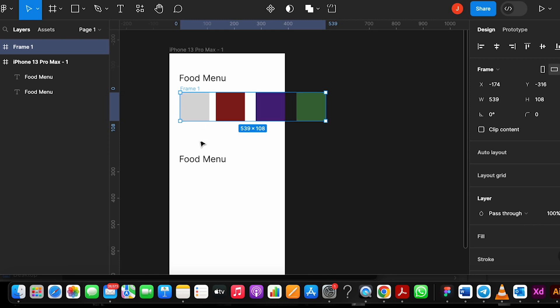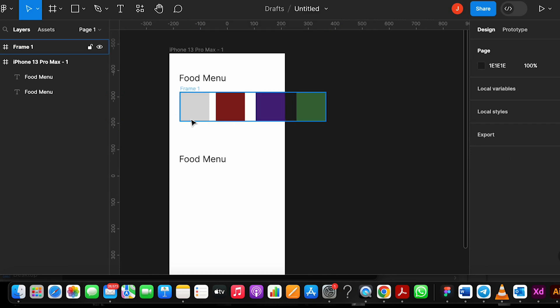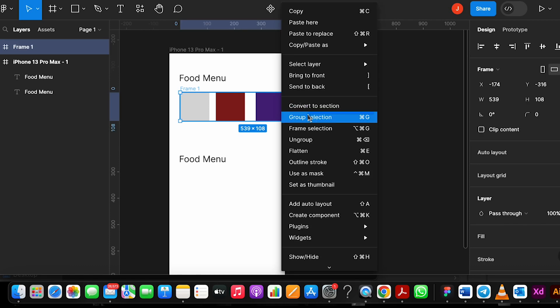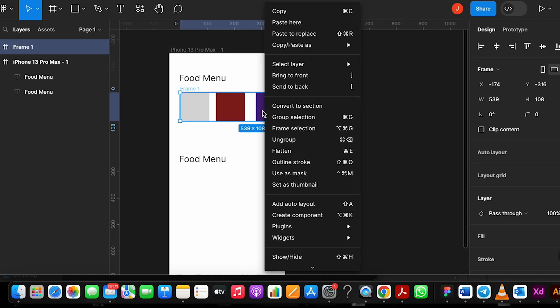To summarize: after creating all the boxes — however many cards you want — just create all the cards or boxes, select all of them, then right-click and choose group selection to group them. Then again select that group and choose frame selection to bring it into a frame. You can see both options when you right-click.